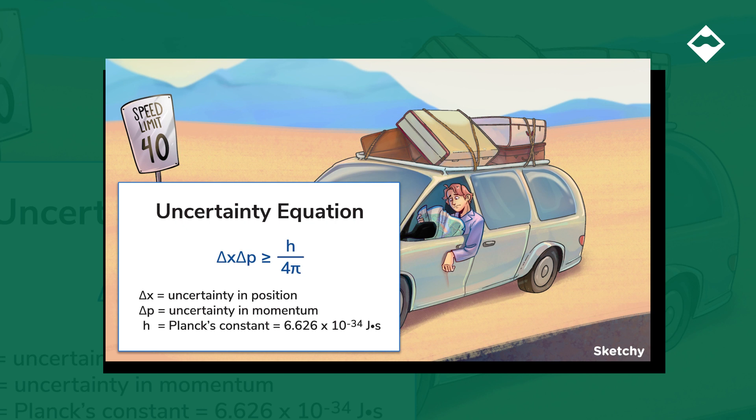According to the Heisenberg Uncertainty Principle, uncertainty in position and momentum are inversely proportional — so the more you know about a particle's momentum, the less you know about its position, and vice versa. This illustrates an issue with the Bohr model of the atom, which states that electrons are in permanent orbits with definitive positions and velocities, and therefore violates the Heisenberg Uncertainty Principle.